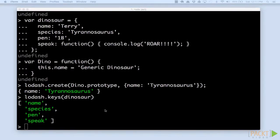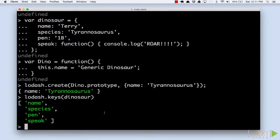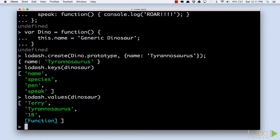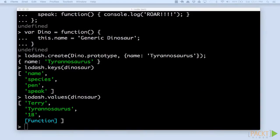Similarly, we can use the values function to get the data on the right side of the colon. Using keys or values, we get an array which we can iterate over. This is useful for validating or manipulating the object.